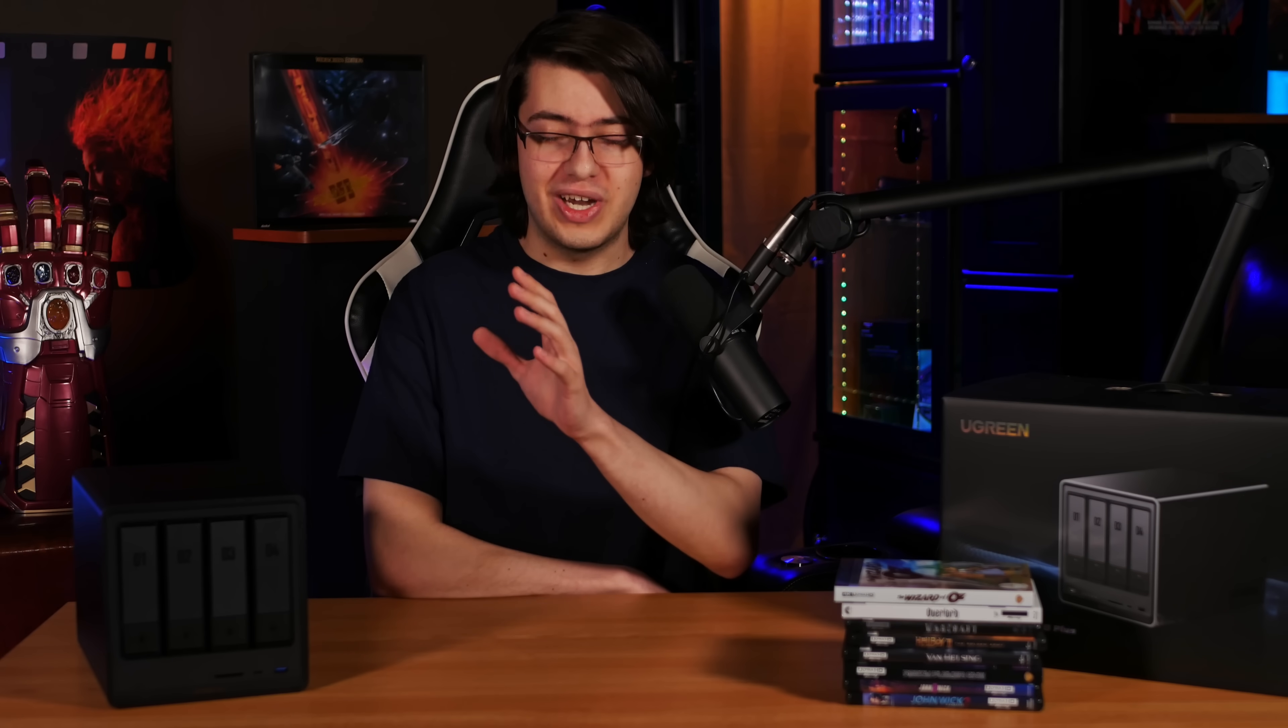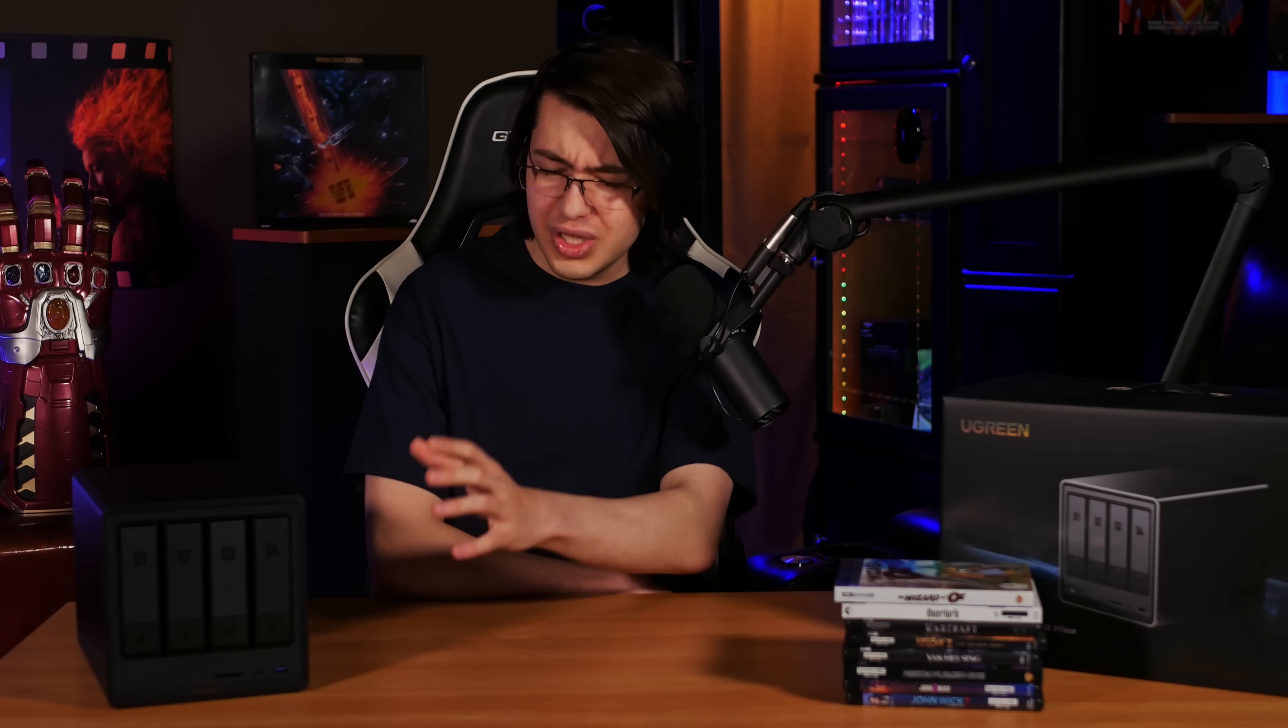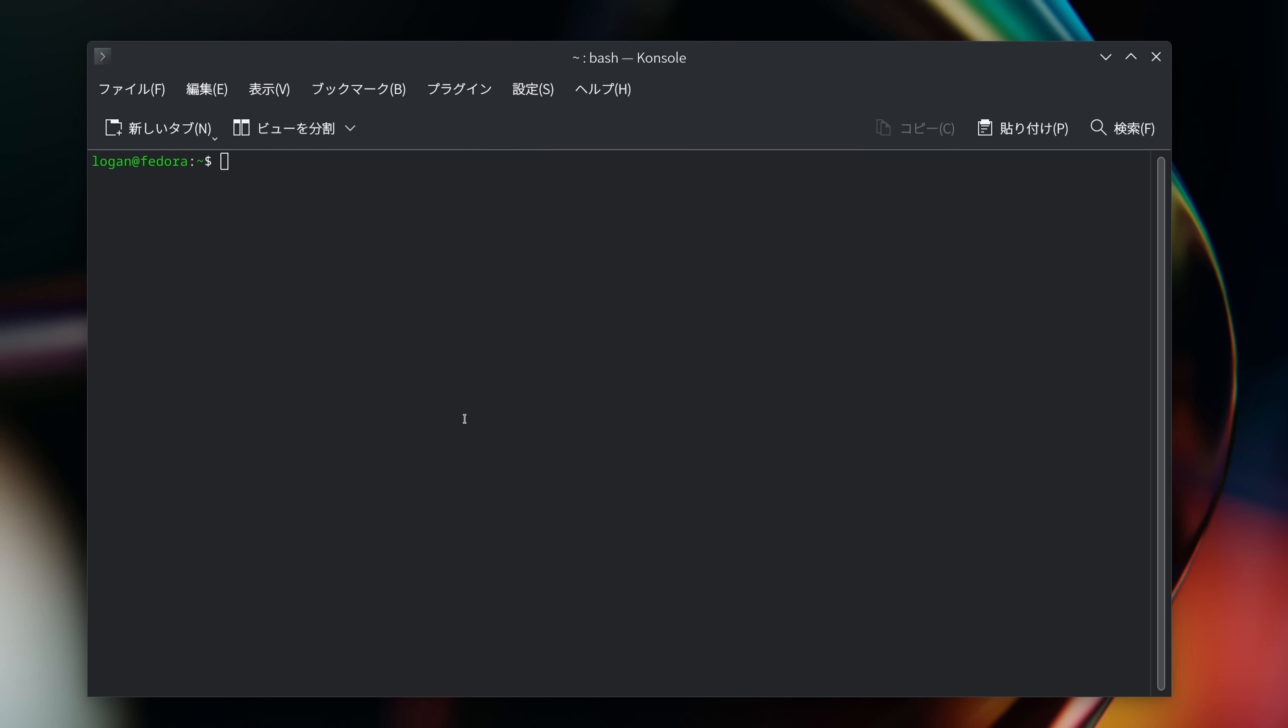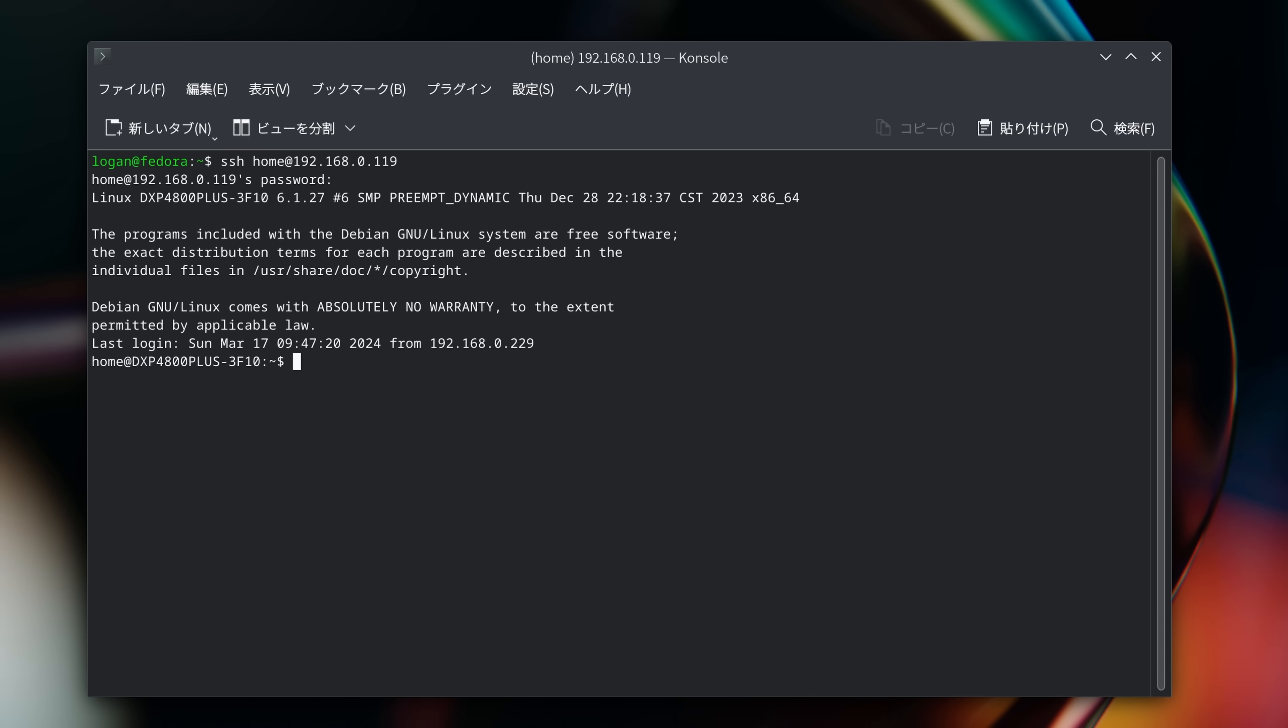So my advice to Ugreen would be either make sure you're ready to commit the time and money to building a really good user interface, or heavily market the fact that the user can easily replace the operating system with something like TrueNAS or KasaOS.